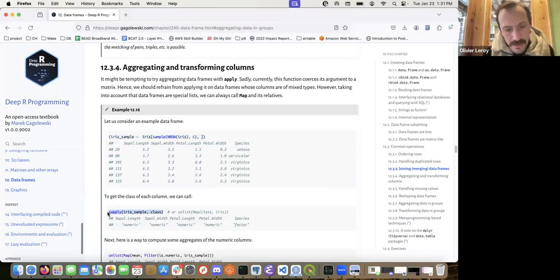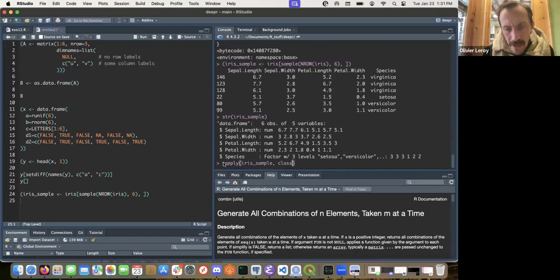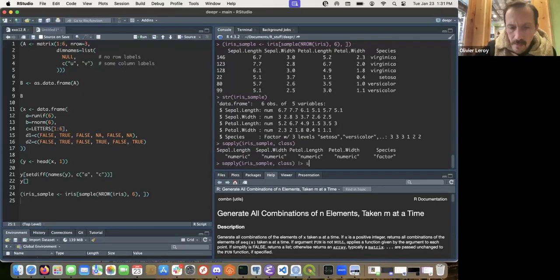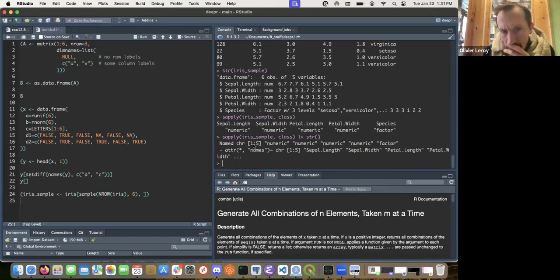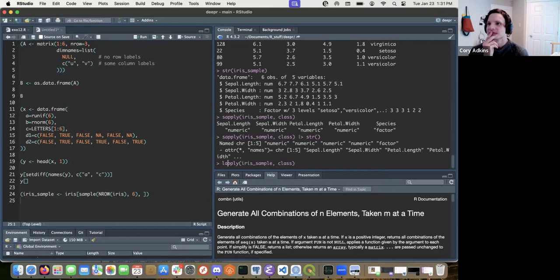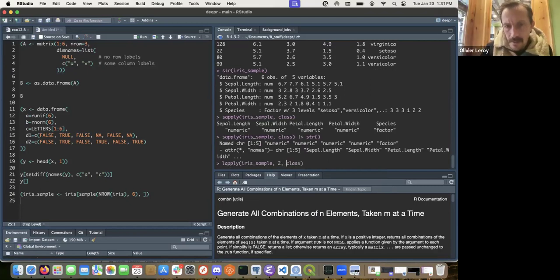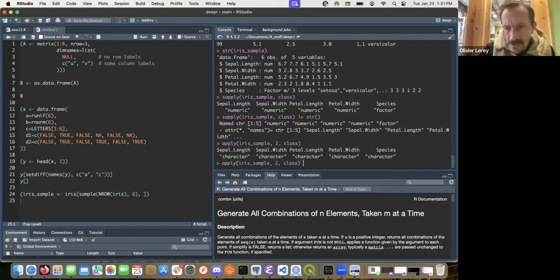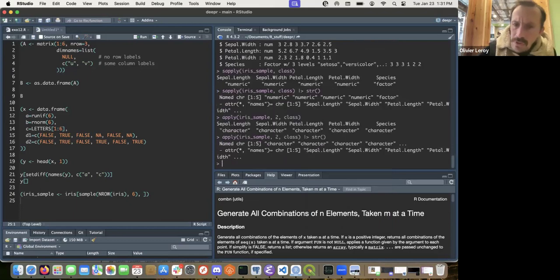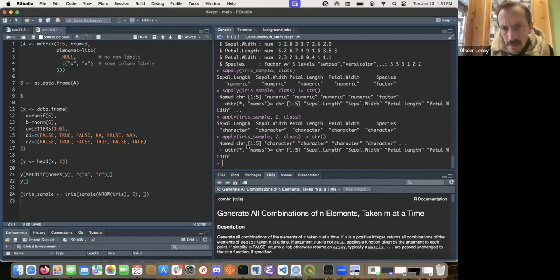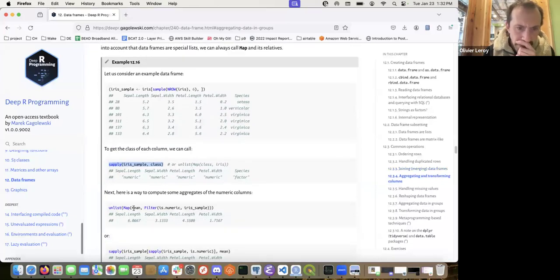I'm more of an lapply guy usually. sapply returns a named character vector — it simplifies. lapply doesn't have the simplify argument. Let me check if they produce the same output... yes, they're the same. So simplifying doesn't help you much here.